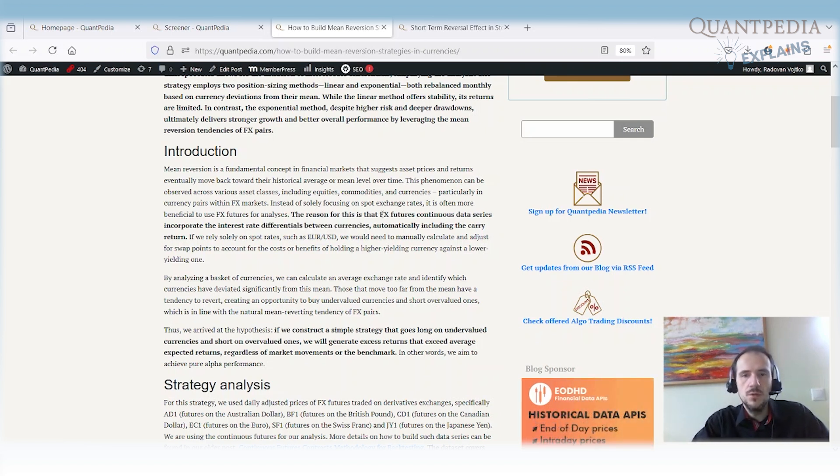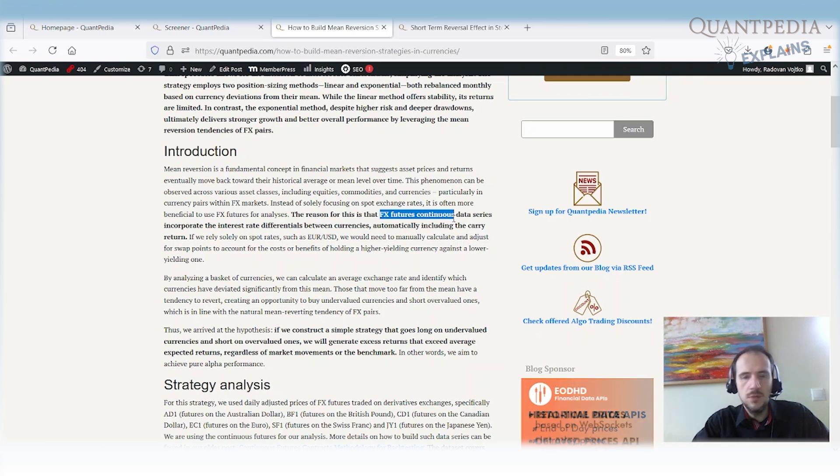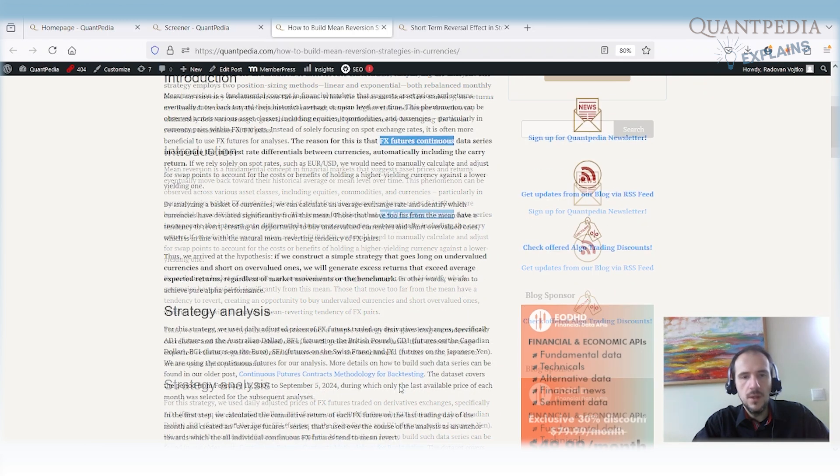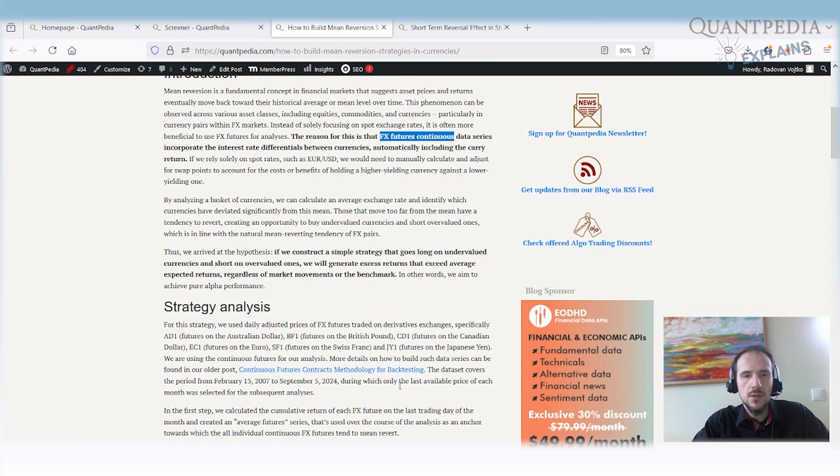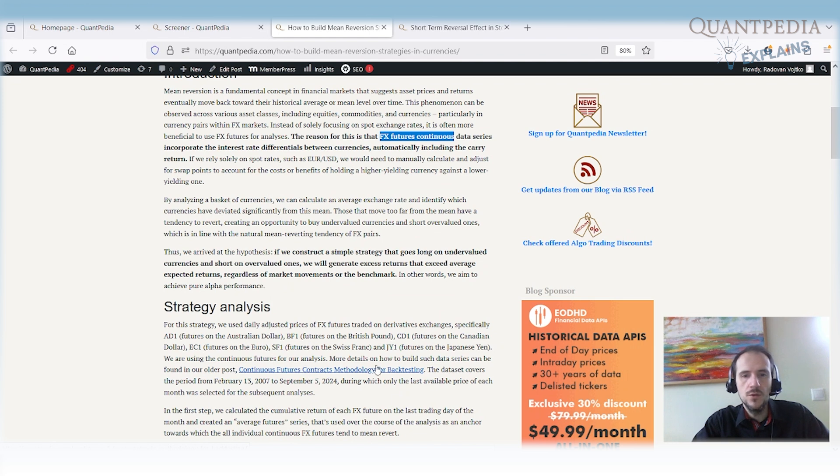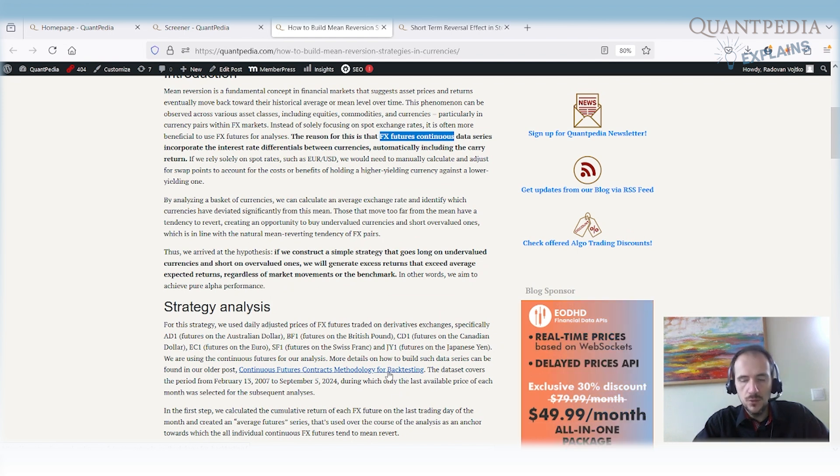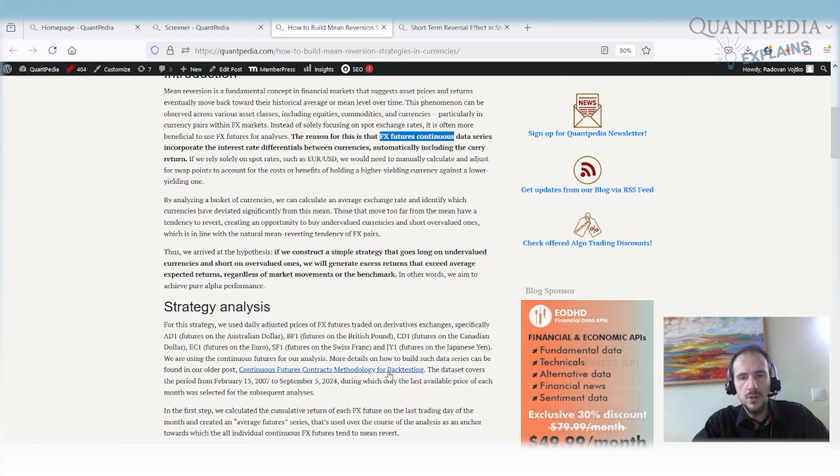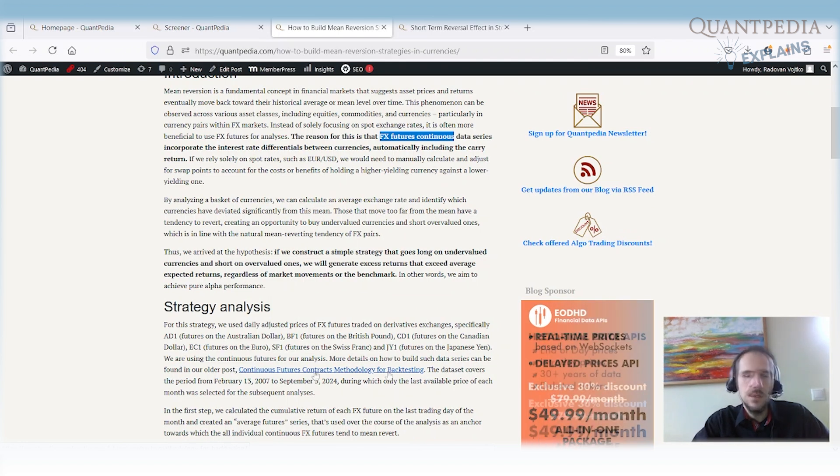So we can use the FX futures continuous data series in case it's correctly rolled. And regarding that we have an article called Continuous Futures Contract Methodology for Backtesting. In that article it's written how to correctly roll the futures to include the rolling cost, which is interest rate differential in the case of FX futures.